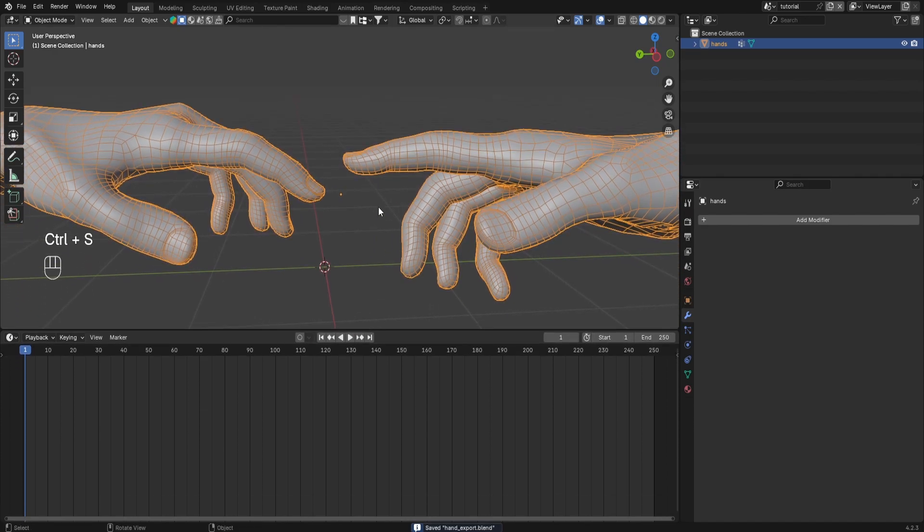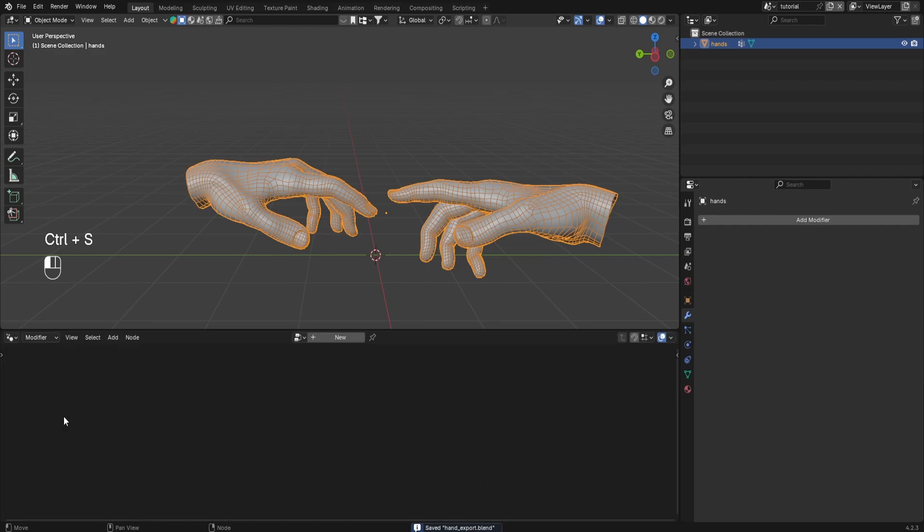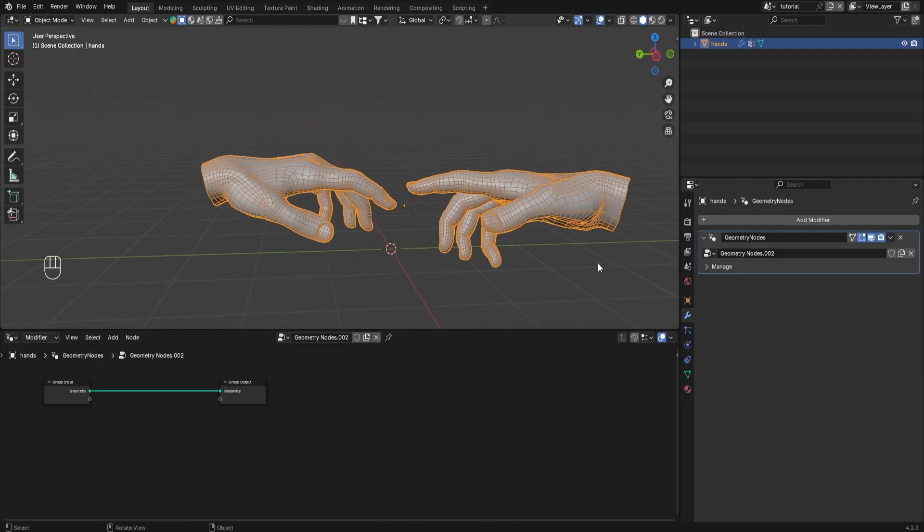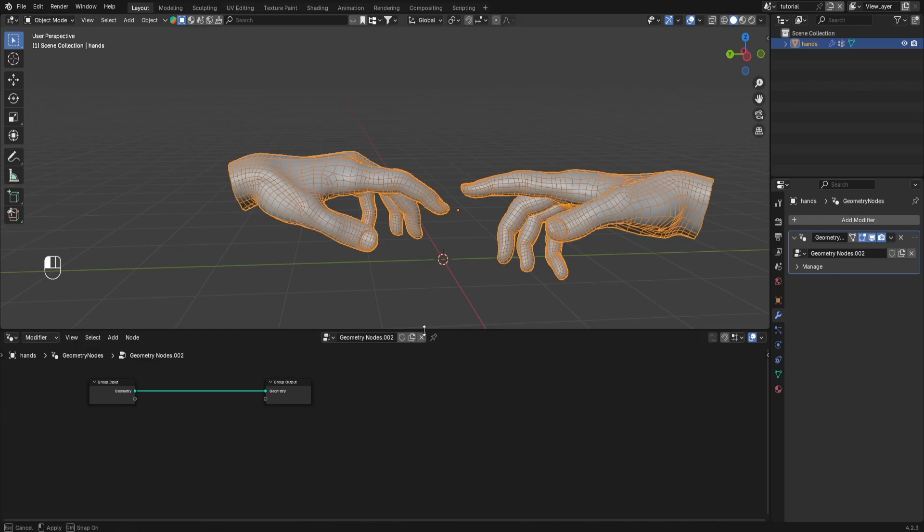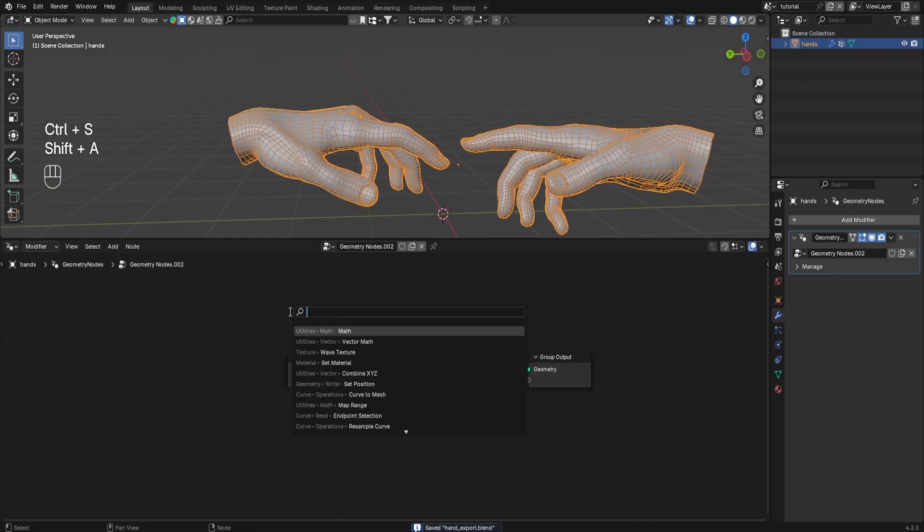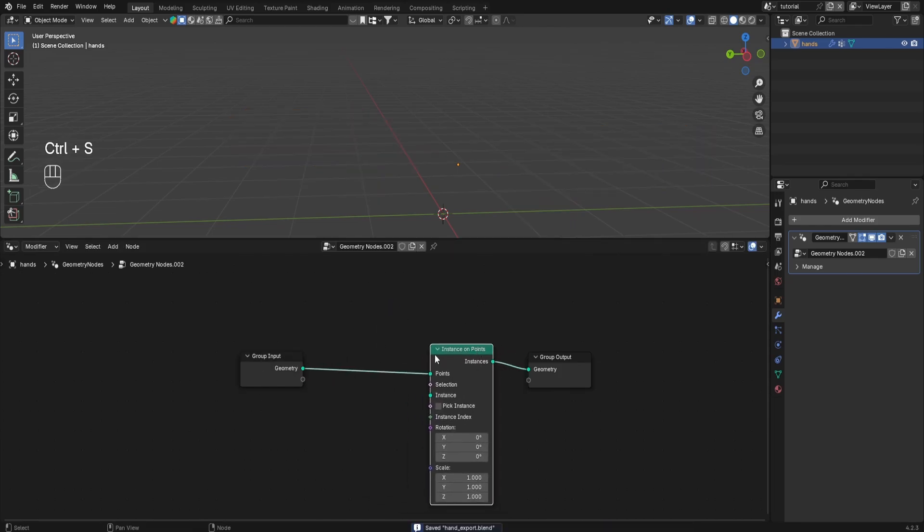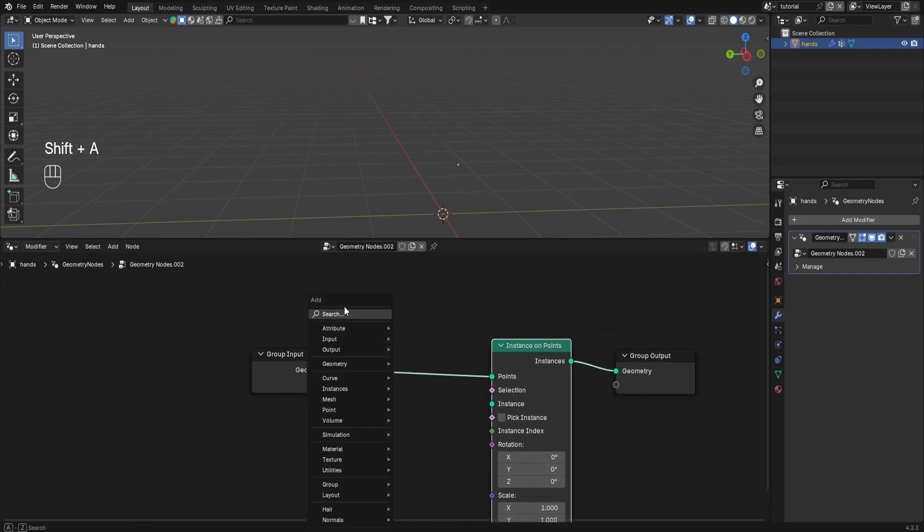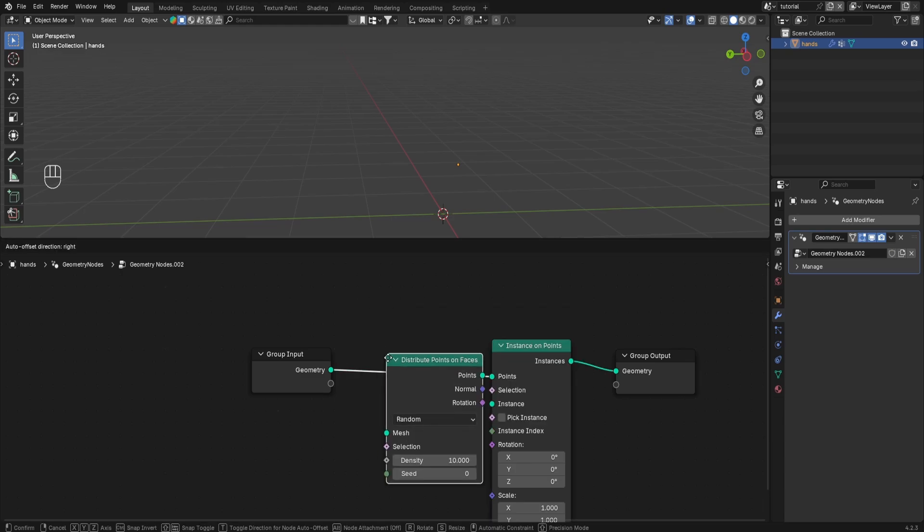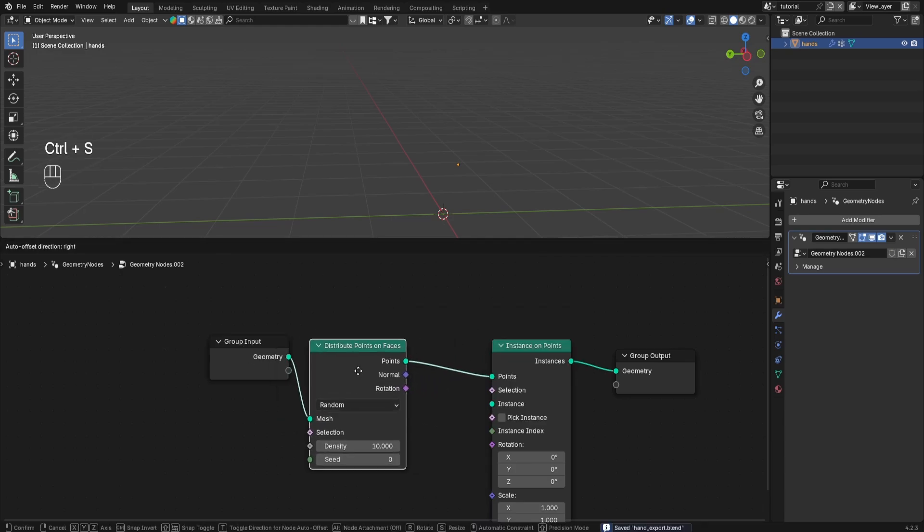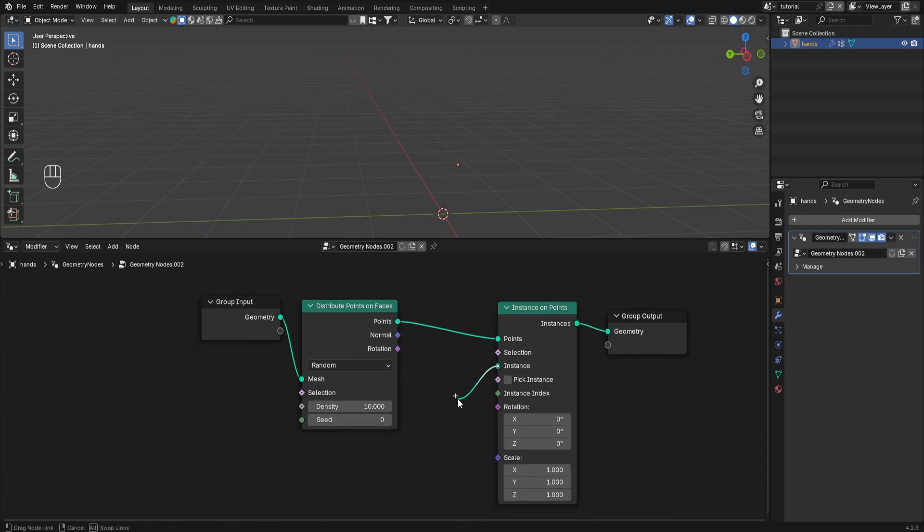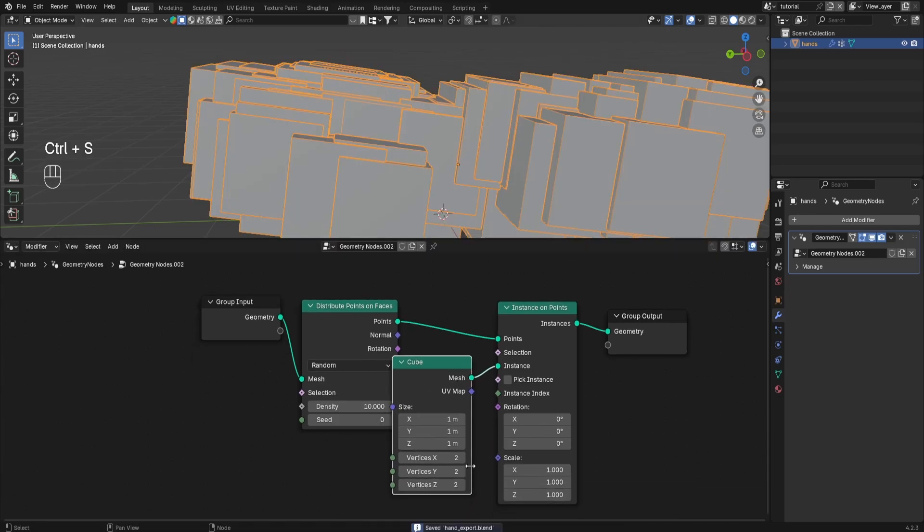But anyways we can hop straight into geometry nodes because that's where most of it lies within. So let's create a new geometry nodes. Let's just make this a little bit more clean so you guys see what I'm doing. And let's add instance on points and everything's going to be hidden because we don't actually have any instances or points. So we first need to also distribute points on faces. And now we can instance anything on this geometry. Let's do that via cubes. So let's add a cube. Now you can see we have a lot of cubes.